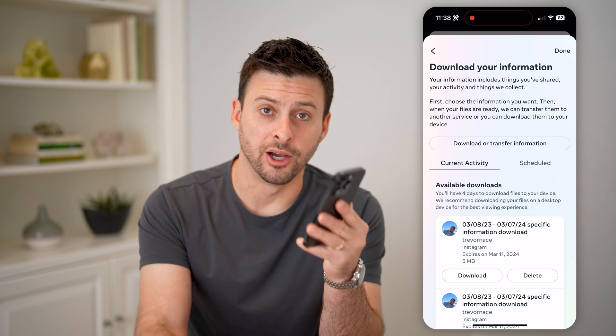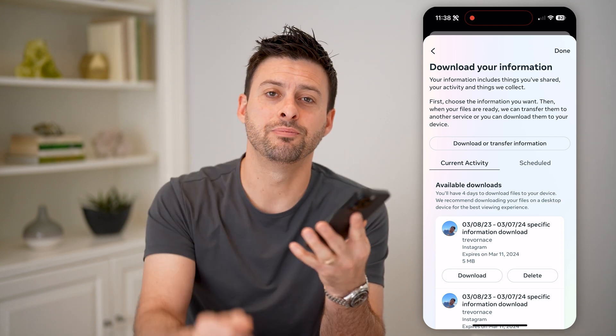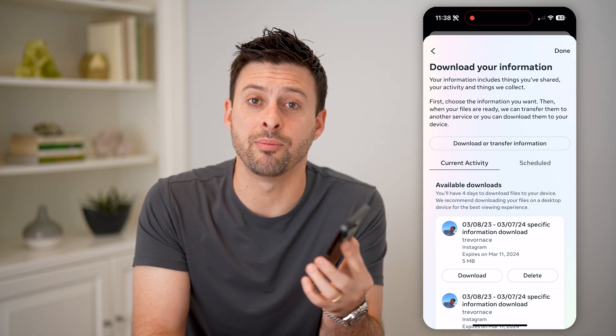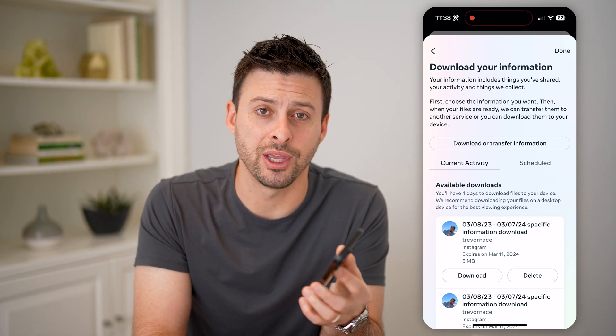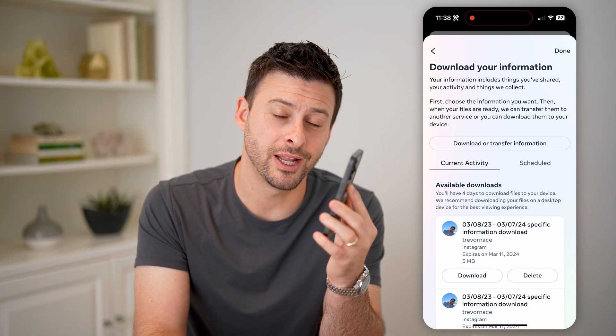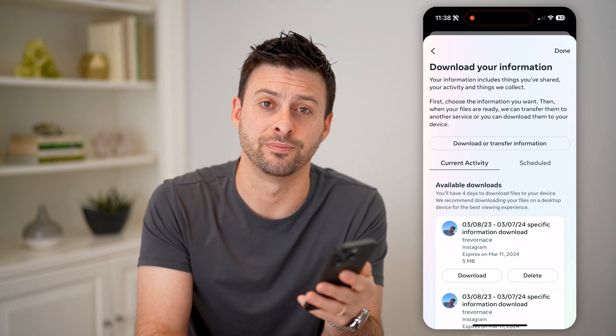I hope this helps. If it did, hit the subscribe button down below — it really helps me out. And I'll catch you on the next one.